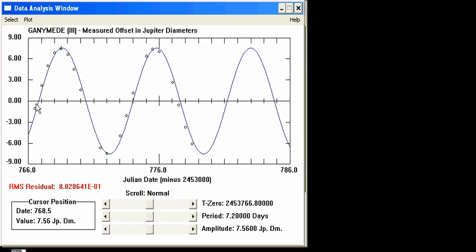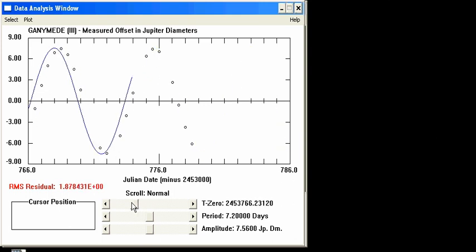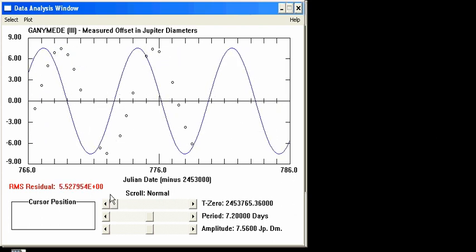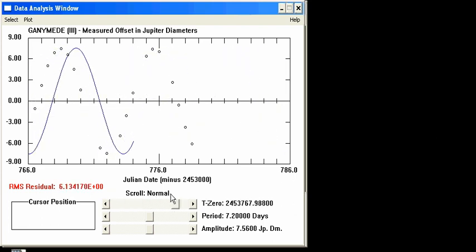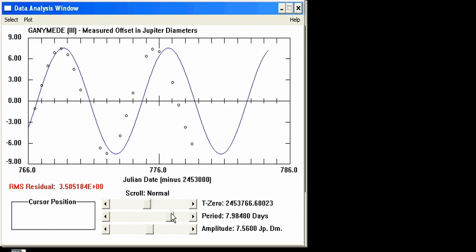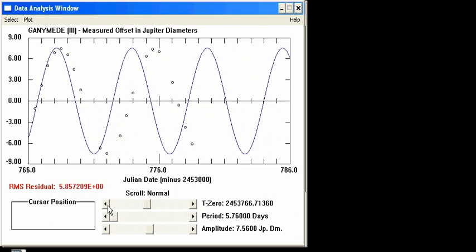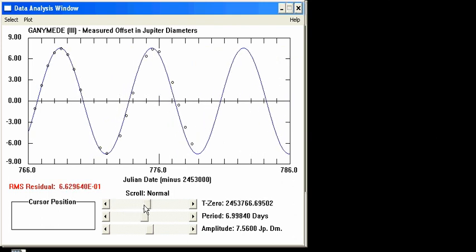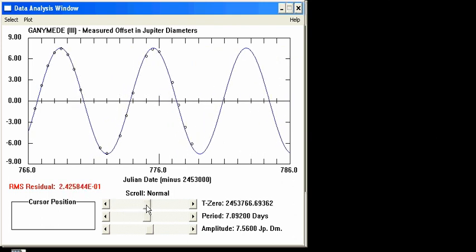We can shift the curve left and right by adjusting t0, so let's move it left until it lines up on the data points pretty well. Adjusting the period stretches out or squeezes the sine curve's peaks together, so we can adjust this until it looks like it's going through most of the data points pretty well.